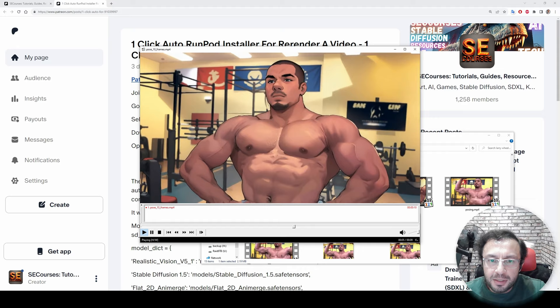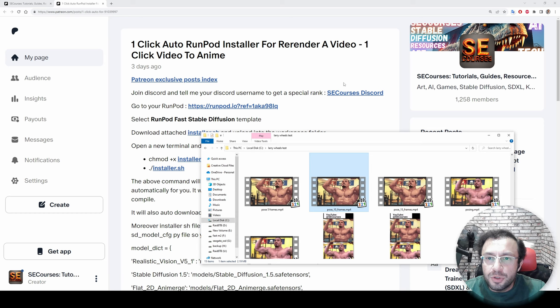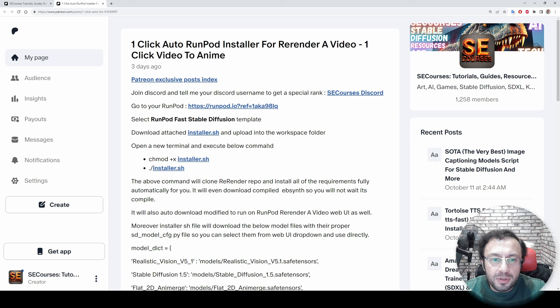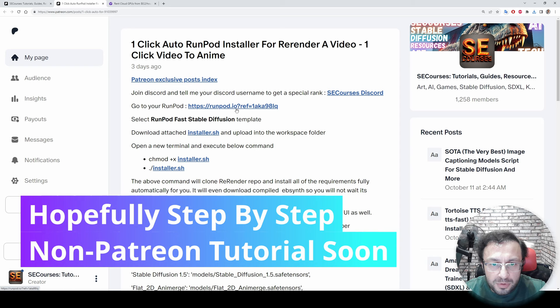So I will show you how to turn your real videos into animation or 3D on RunPod with one-click installer. All you need to do is download this installer.sh file and open your RunPod from this link. If you don't have a RunPod, sign up or log in if you have.